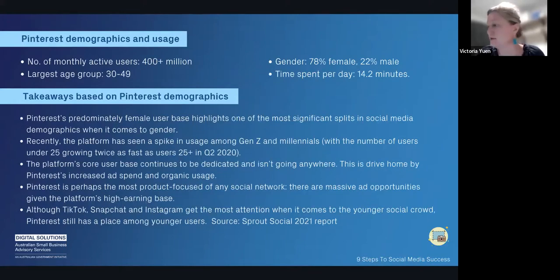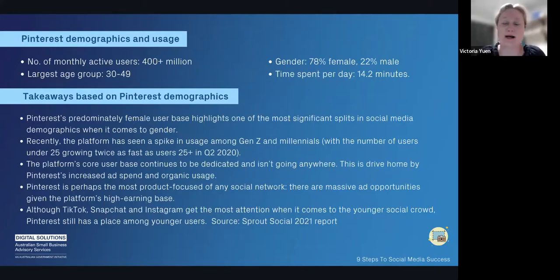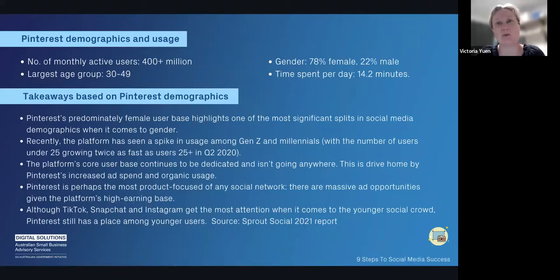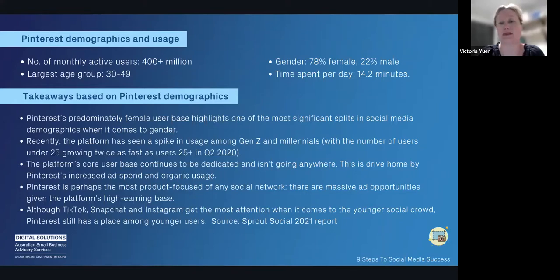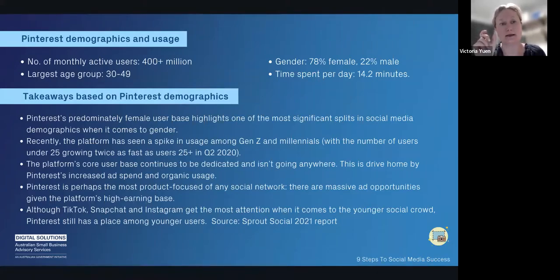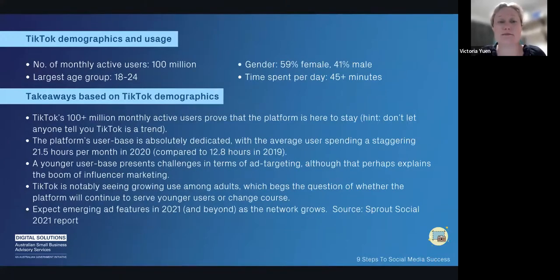Pinterest: if your audience is predominantly female, Pinterest is a bit of a slow burn — it's for planners. If you've got a business people plan for, like weddings, birthdays, anniversaries, or travel, Pinterest is really good. Every single pin can have a link back to your website, so if you're a blogger, Pinterest is very good for you too. TikTok: the third most downloaded app in Australia last year. A lot of people say it's only for 13-year-olds who dance — I've never danced, and I'm getting the most sales from TikTok right now.